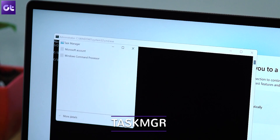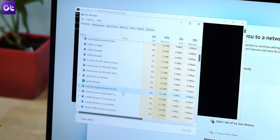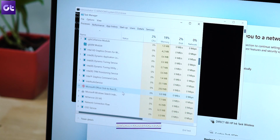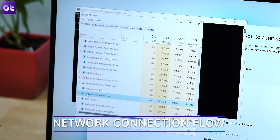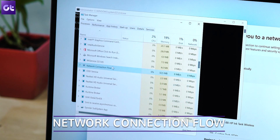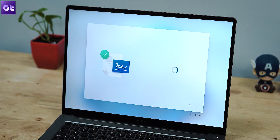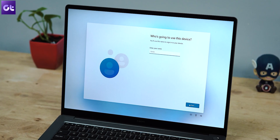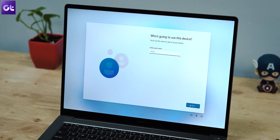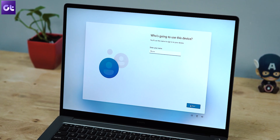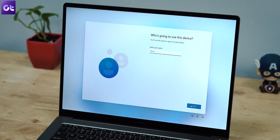Type in 'taskmgr' and press Enter. The familiar Task Manager window should now open up. In the Processes tab, find and kill the process called 'Network Connection Flow'. And that's it — click back on the setup window and Windows should automatically proceed to ask you a name for the offline account.